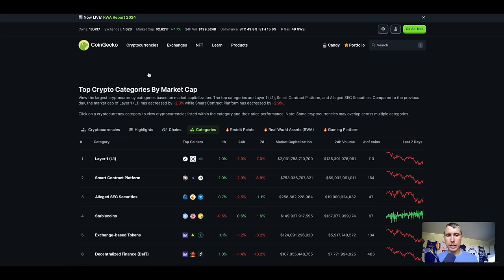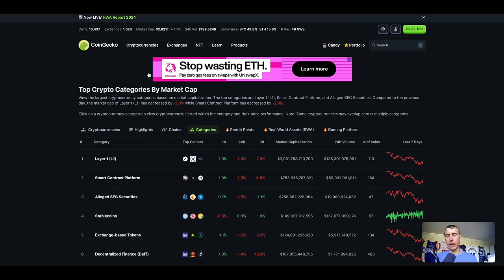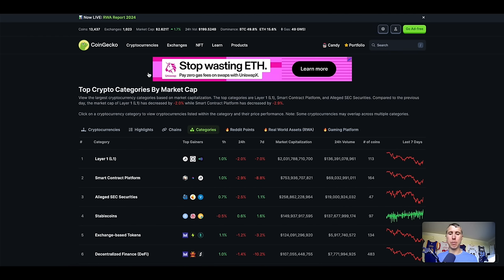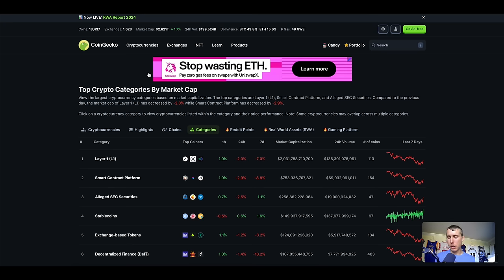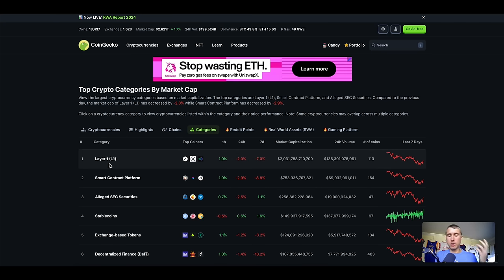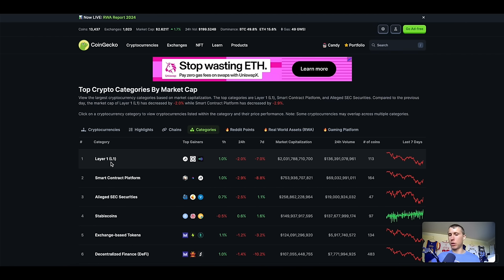CoinGecko, once you go under, obviously on the main page, you can go under categories. This will give you a list of different categories you're looking for. So if you are looking at the layer ones, cause you're like, okay, I have a thesis that this is going to be something that is extremely popular. This is bull run because it was also popular last bull run with Polygon, Phantom, Avalanche, Solana, et cetera. So that would be a considerable thesis.